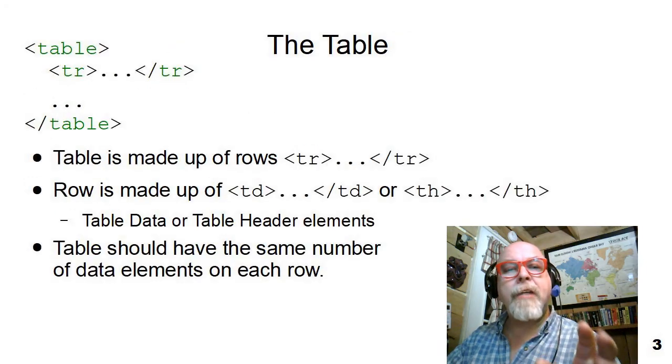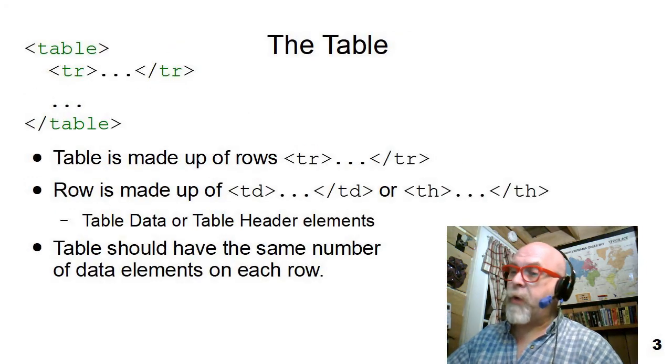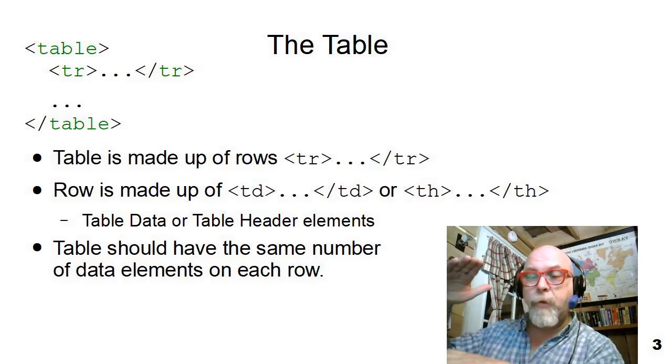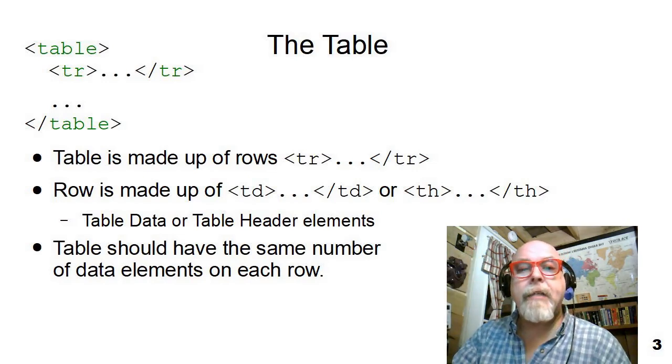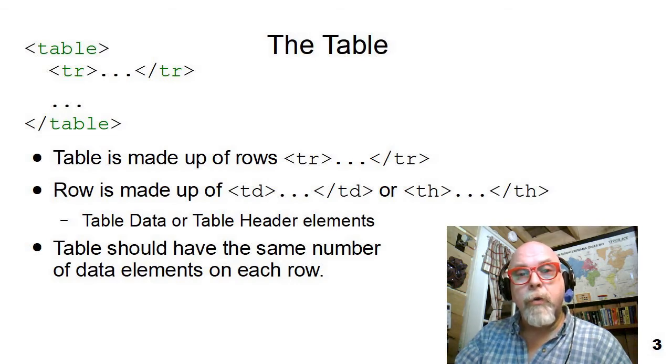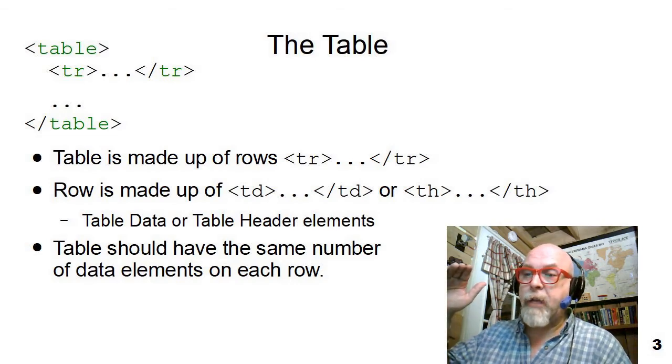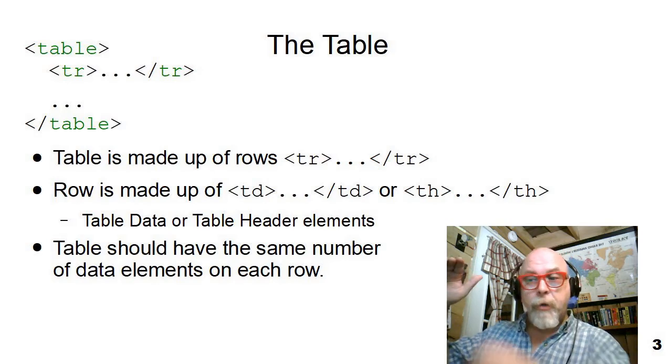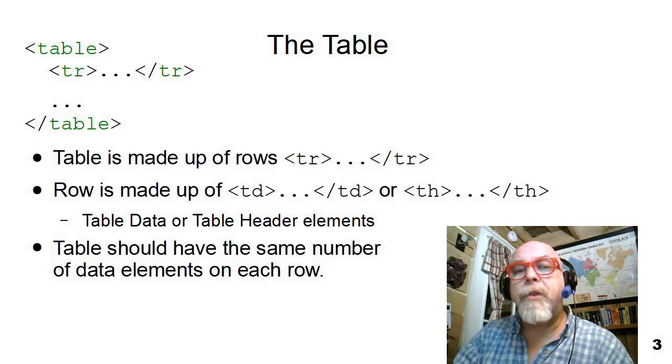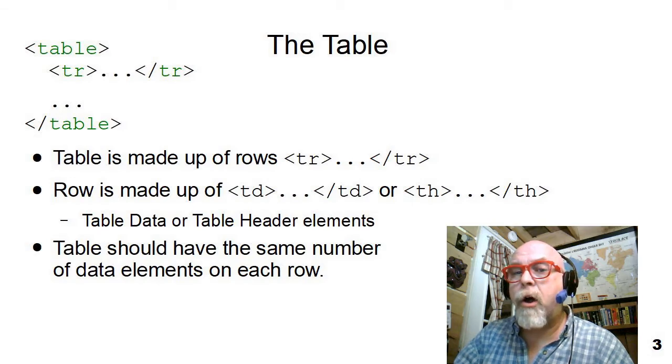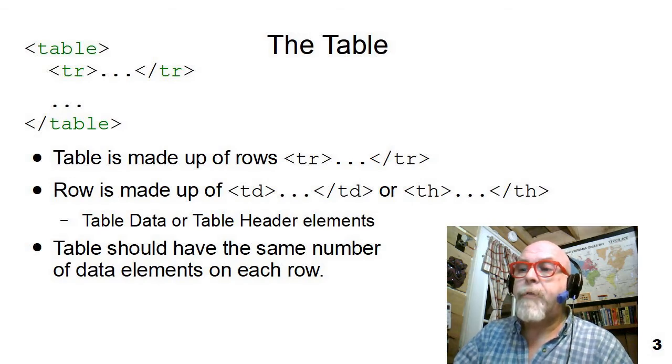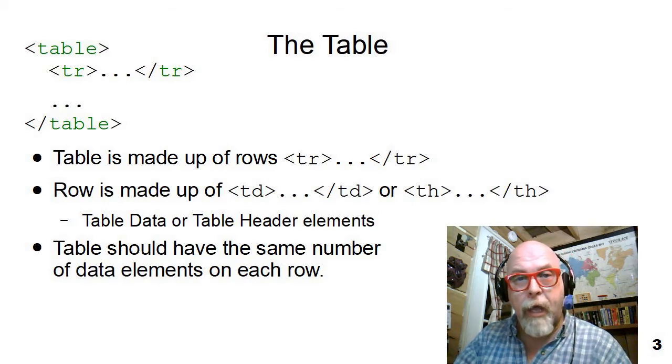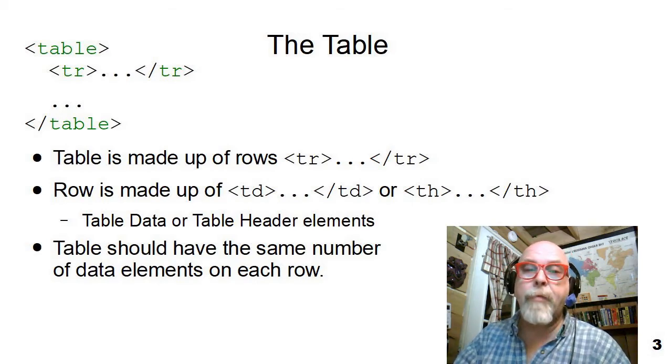So an HTML table starts with the table tag and ends with the closed table tag. A table is made up of rows, which are the TR tag, which stands for table row. And then within the table row are table columns. There are two different types of table columns: there's the TH table header column and the TD table data column.